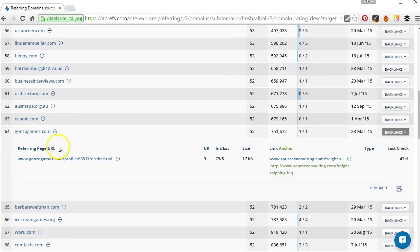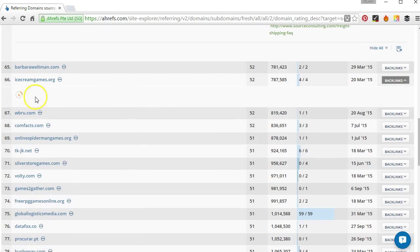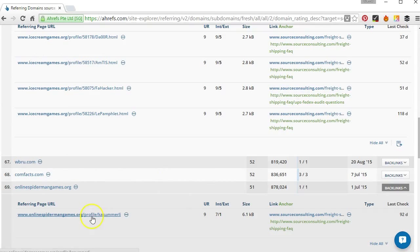As I scroll down actually I can start to see quite a few domains specific to computer games and these ones are all profile links. So we've got this one icecreamgames.org, online spider-man games. They're all profile links as we can see. So these look very very suspicious so you can just start disavowing those ones too.